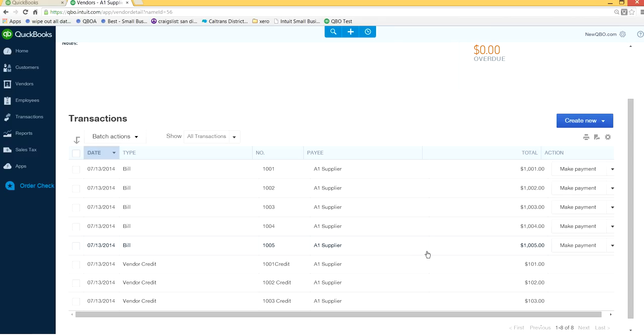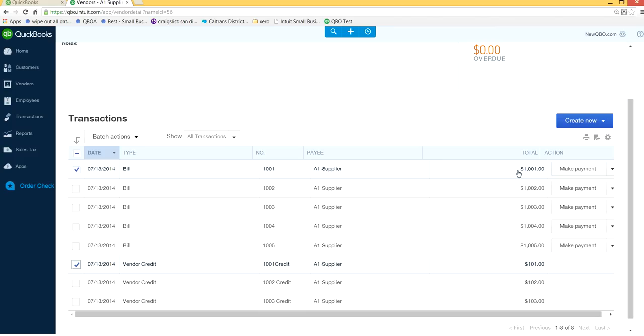I just want to make payment for this bill and apply this credit against this invoice. It's basically $1,001 as the vendor bill amount and $101 is vendor credit, so I just want to write a check for $900.